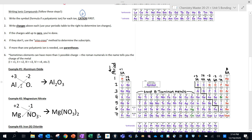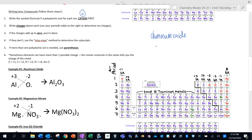Let's look at an example: aluminum oxide. Write down the symbols — aluminum is Al, oxygen is O. Using the periodic table, aluminum forms a +3 ion and oxygen forms a -2 ion. Notice how the charges don't add up to zero.